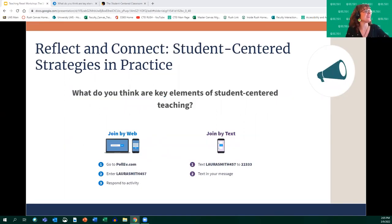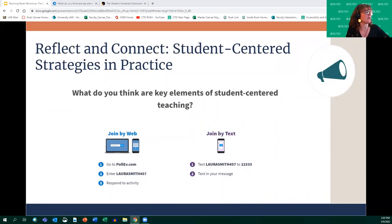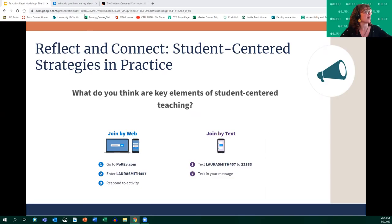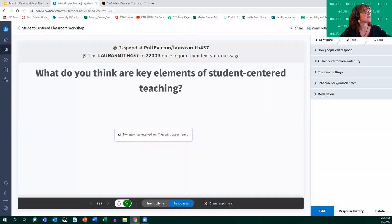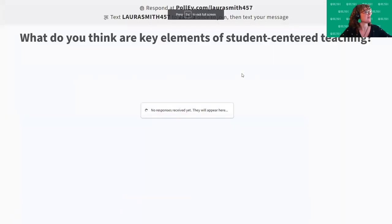Lynette confirmed their session will be focused on tech tools to facilitate interactivity. We'd like to get started with a student-centered strategy in practice: a poll using Poll Everywhere. You can join by web using PollEv.com or by text to Laura Smith at 457-22333.